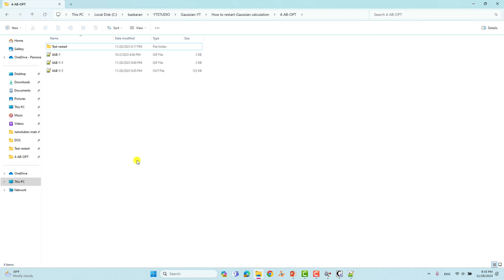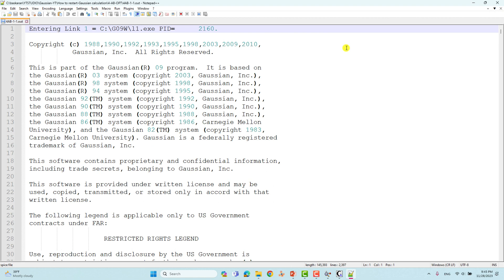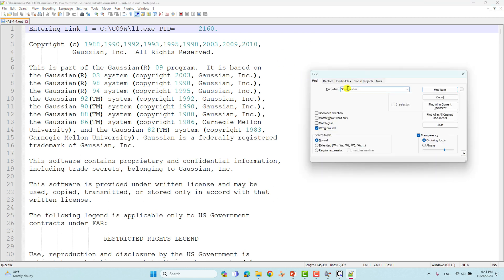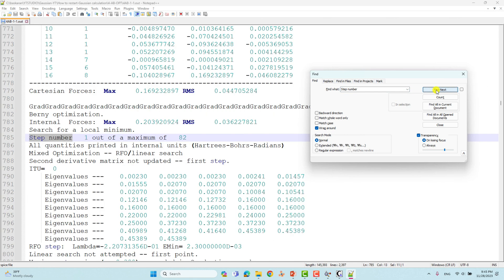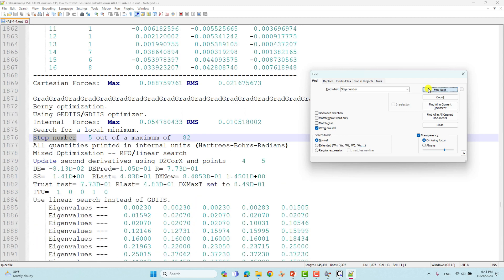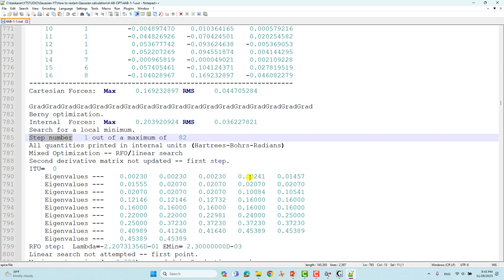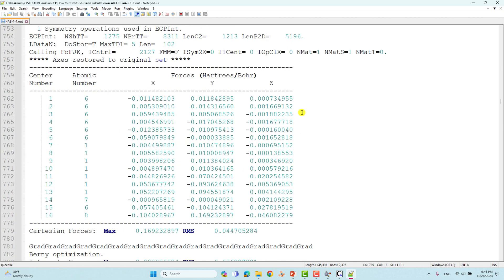Now we will check how many steps have completed in the output file. Open the output file and use Ctrl+F to search for 'step number'. You can see step one, step two, step three, step four, step five, step six — six steps completed.